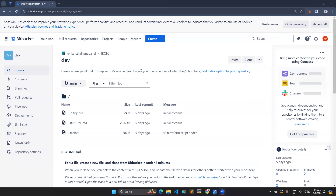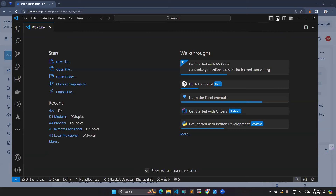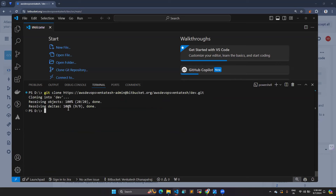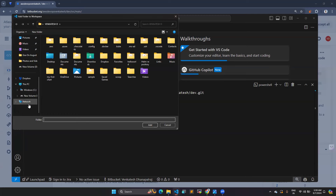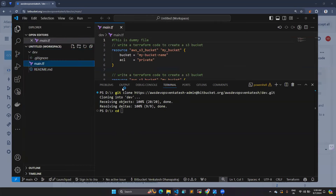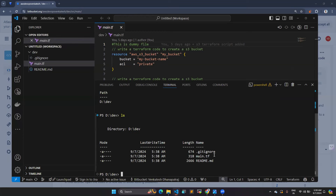Here I have the Bitbucket repository — I already made a video about how to set everything up. I'm going to clone this code. Let me open Visual Studio Code and open the terminal. I'm currently under the D directory. I'll run git clone, and once the directory is copied, I'll add that folder to the workspace via File > Add Folder to Workspace, selecting it from the D drive.